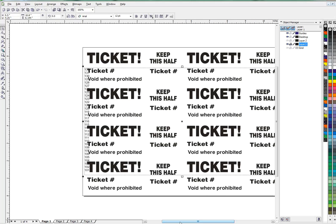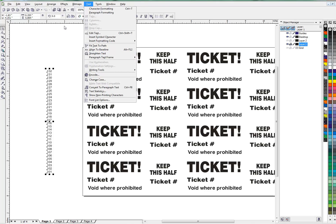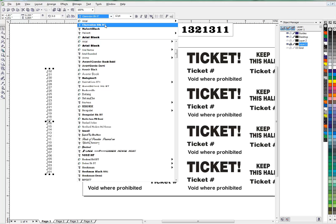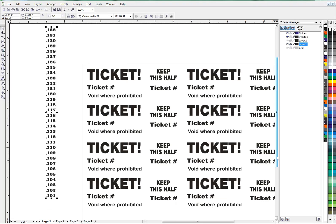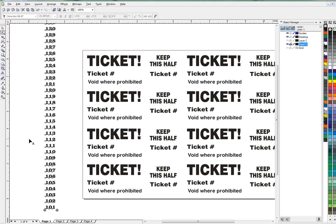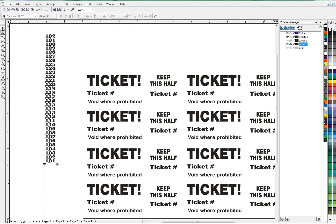Back in CorelDraw, paste the numbers — they'll come in as paragraph text, which is my default. I'll hit Control+F8 to convert to artistic text; you can also do that under the Text menu. I also want a different font — let's go with Clarendon Black — and make them much bigger. I'll decrease the leading so it all stays on the page, then make the font size larger.